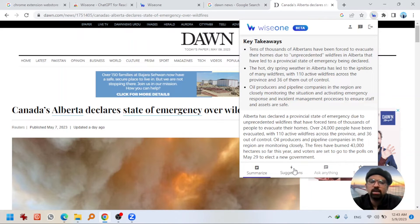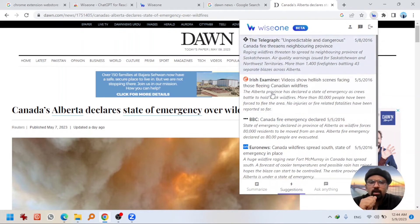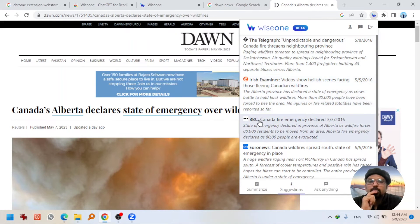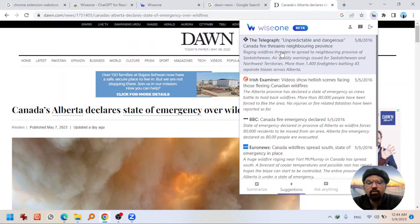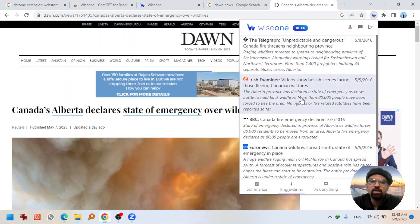Now let's explore the second option: suggestions. Suggestions can be used in two ways — to validate what you have read, or to explore further readings on this news story. Hitting on suggestions gives you different articles from sources like The Telegraph, Irish Examiner, BBC, and Euronews. You can validate what you have read in your article with these suggestions, and if the original article doesn't have sufficient information, you can go to any suggestion WISEONE provided.